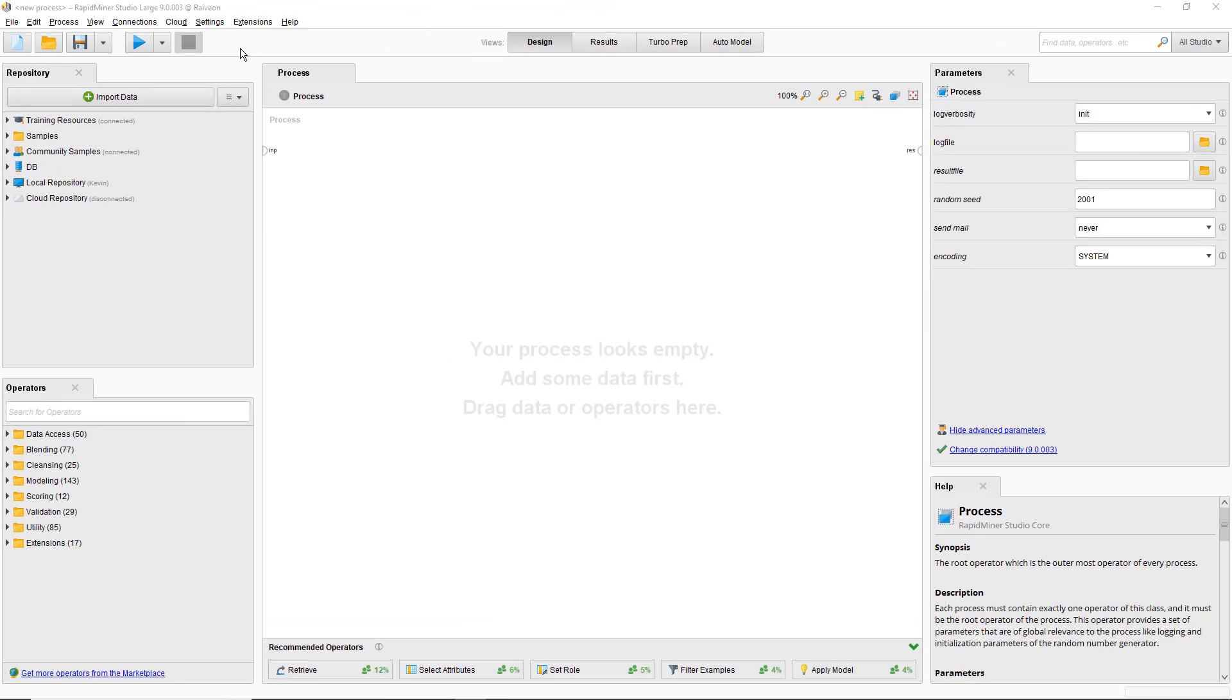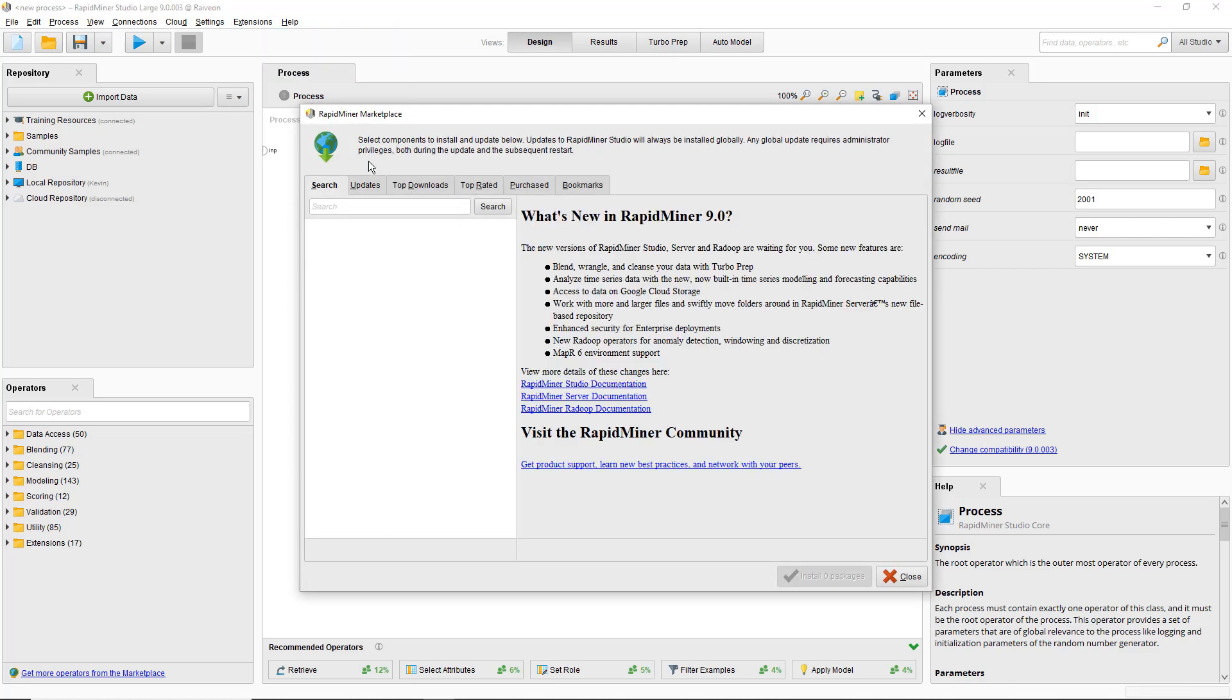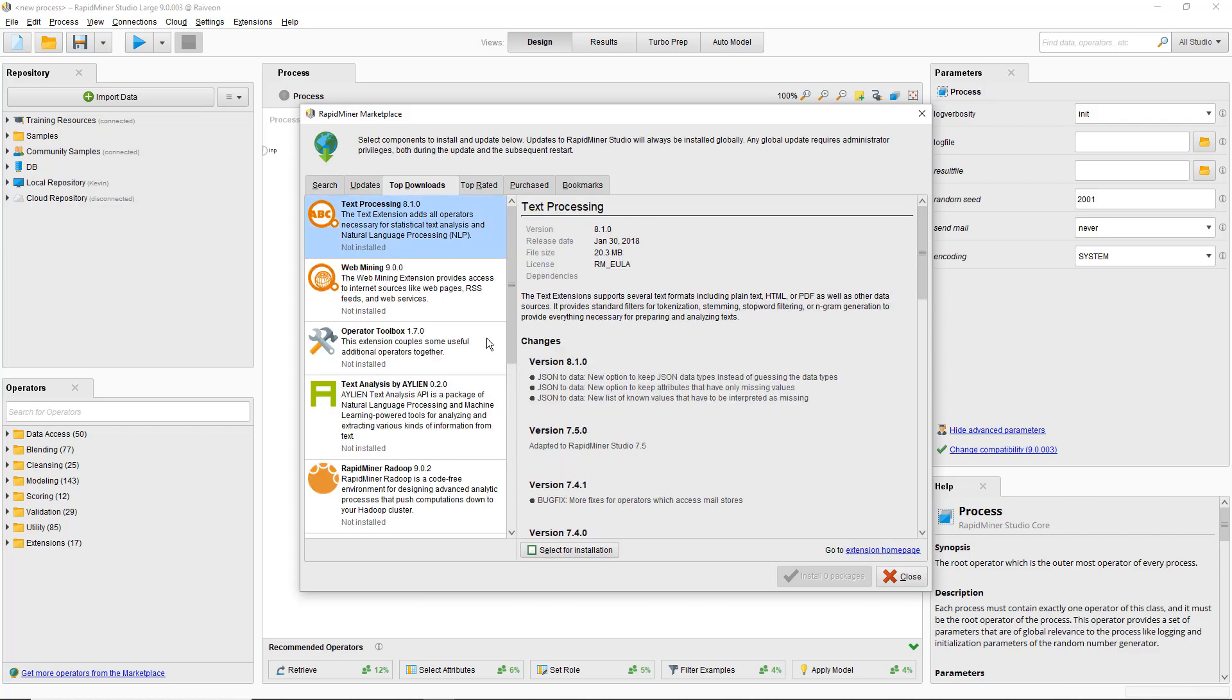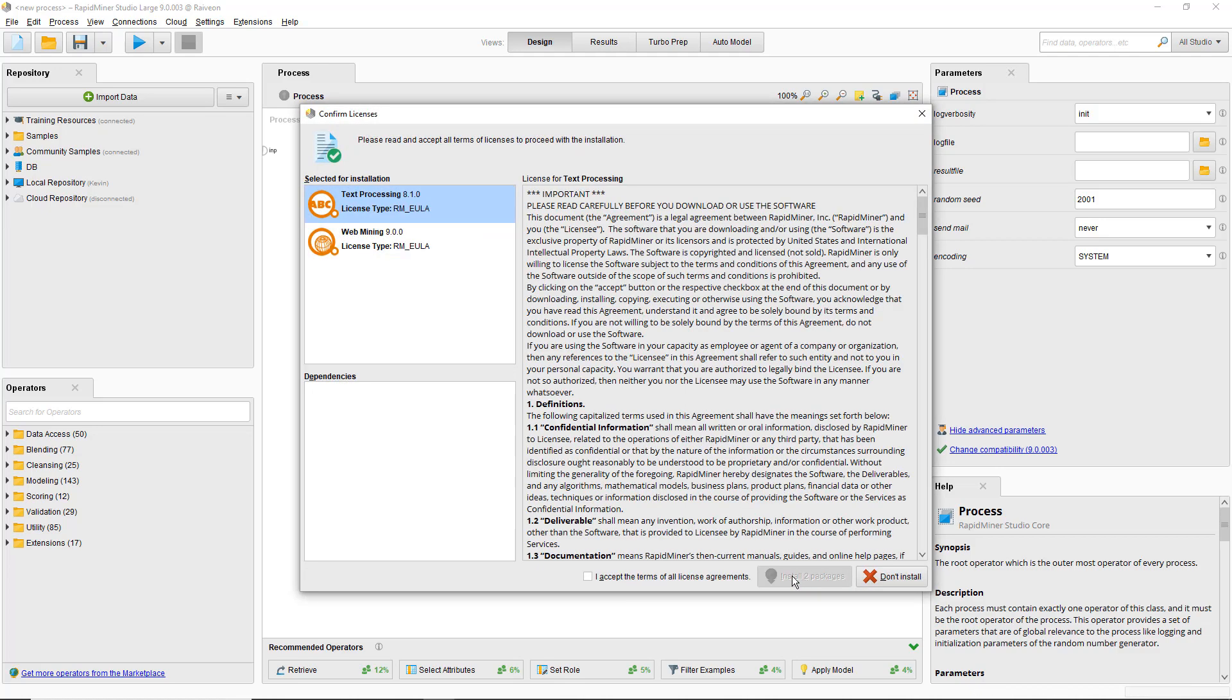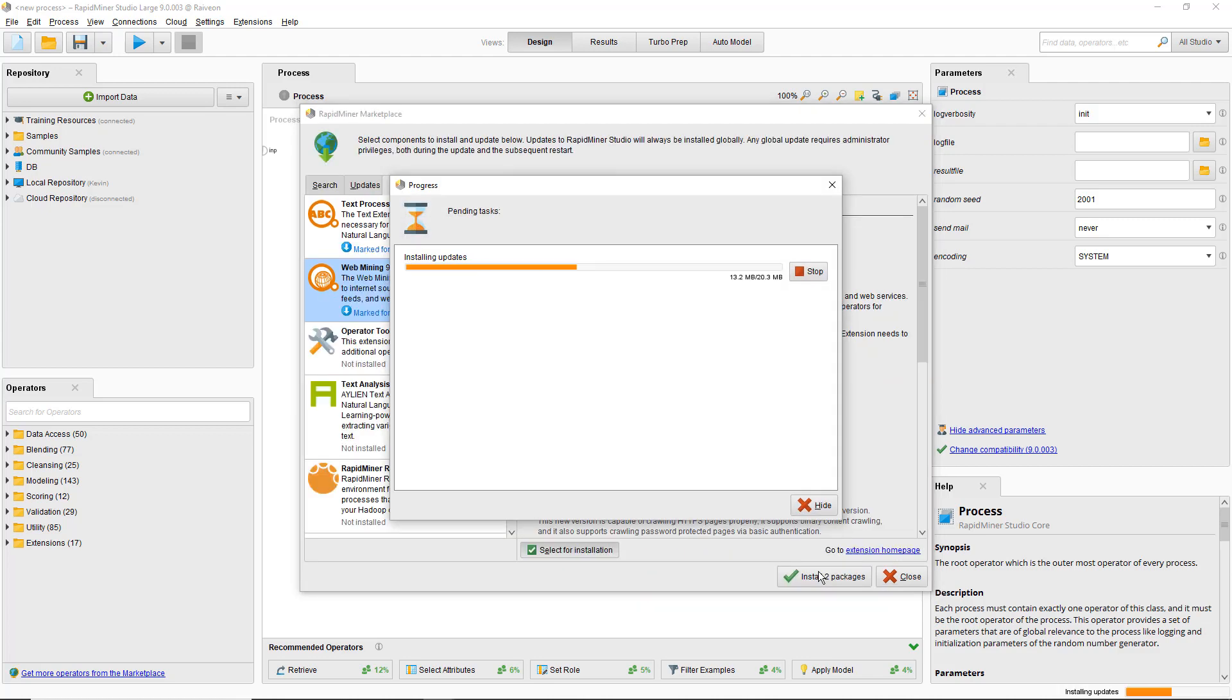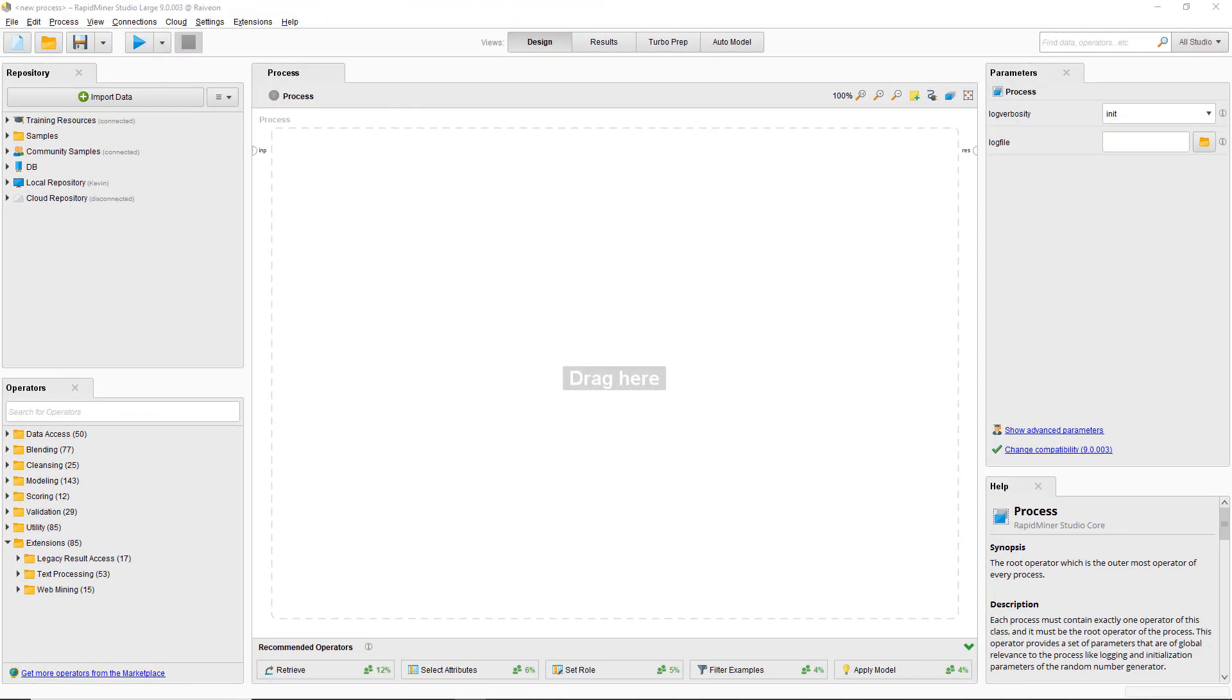We'll need to use operators from the text processing and web mining extensions to build this tutorial process. If you don't have these extensions installed, go to the marketplace in the extensions menu or on the web and install it from either location. Go through the installation steps and restart RapidMiner when prompted. After installing, you'll now see a new folder of text processing and web mining operators in the extensions folder of the operators panel.